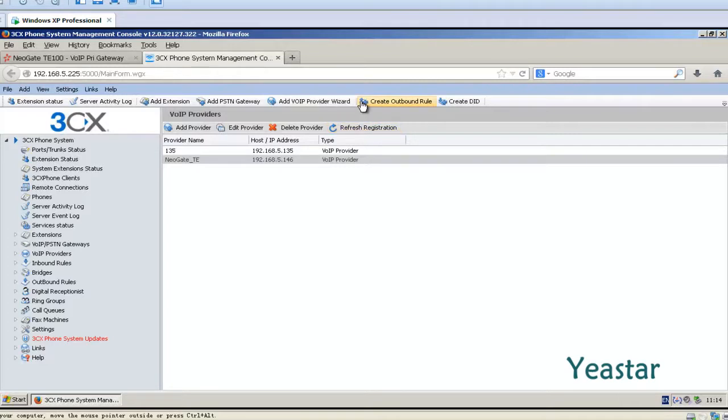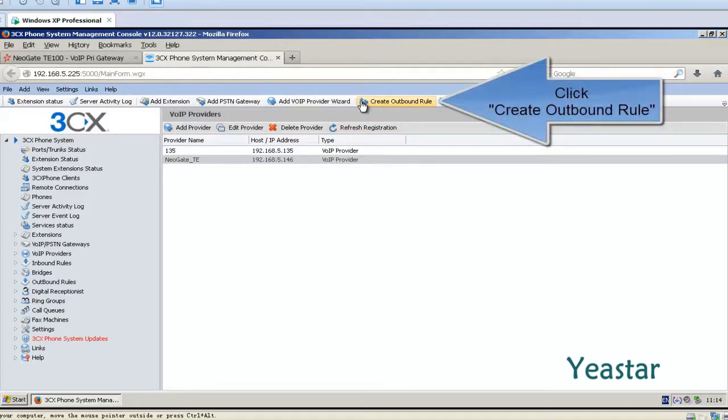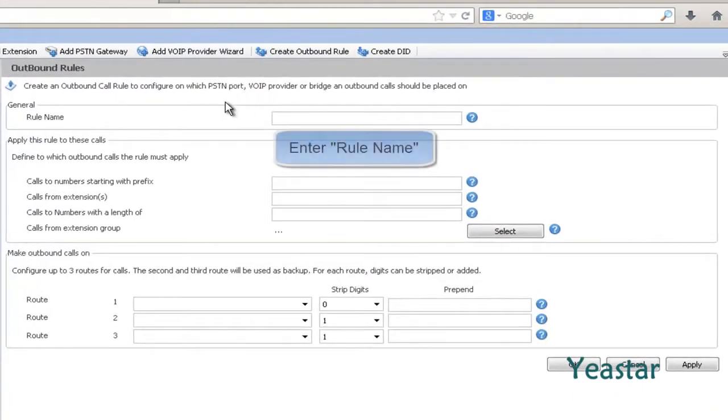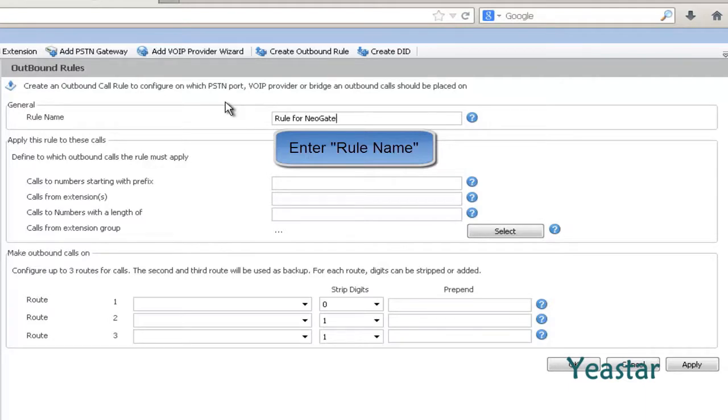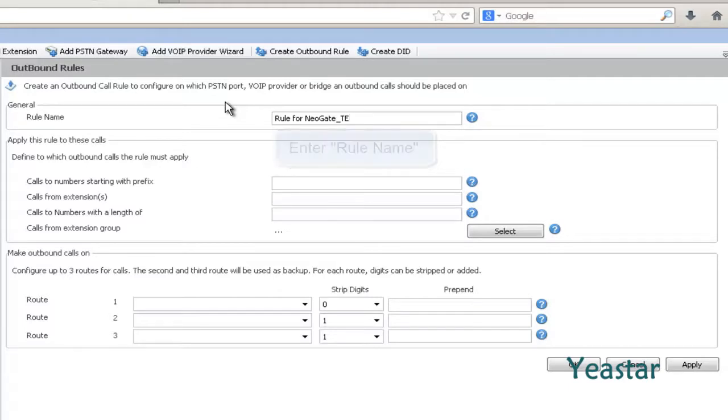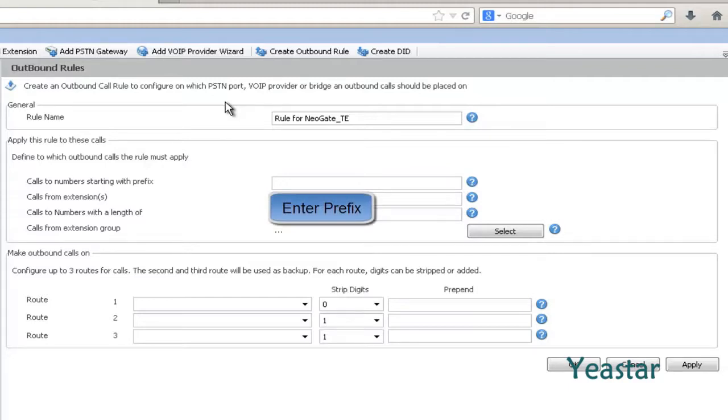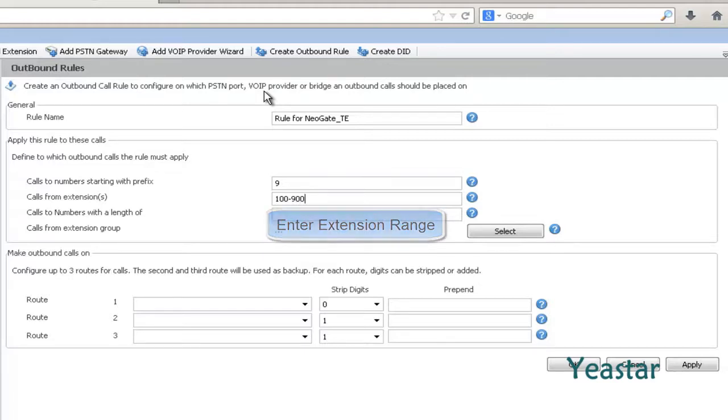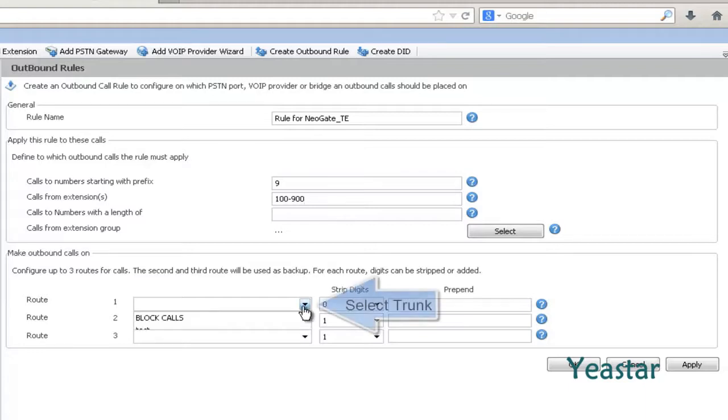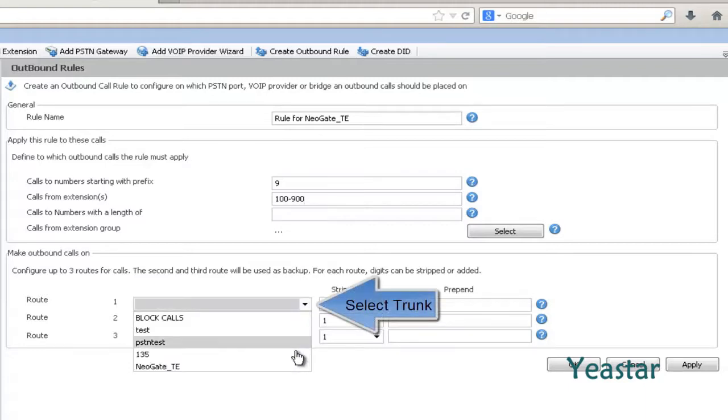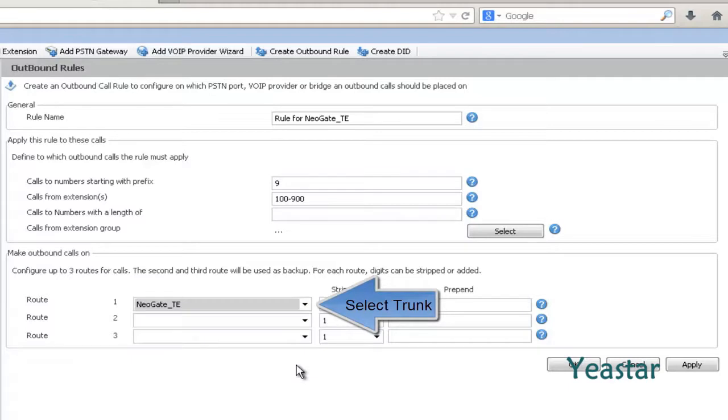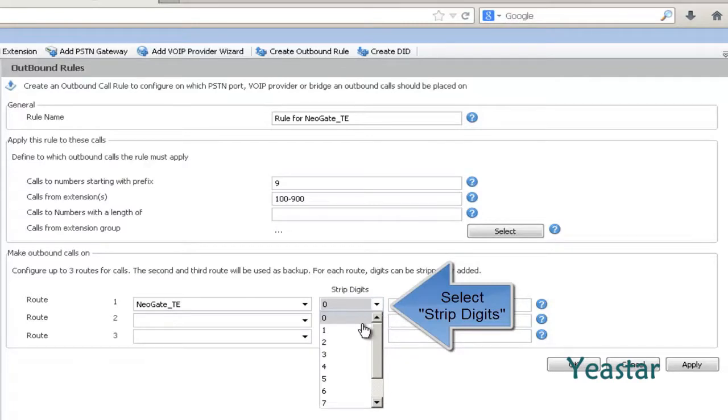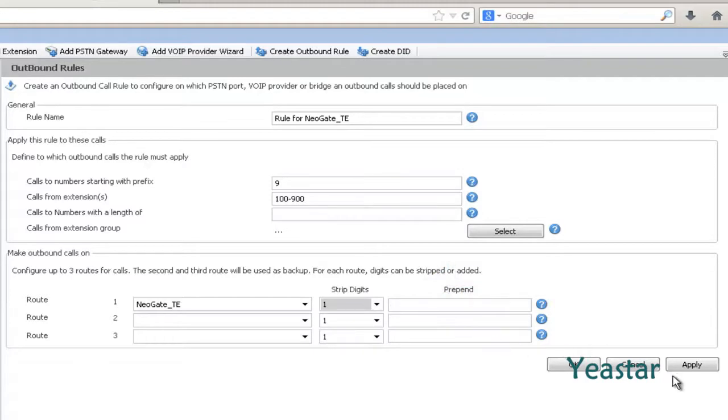Step 1. Create outbound rules in the console of 3CX. Make up a rule name. Input the number in the field calls to numbers starting with 9. In calls from extensions, enter the appropriate extension range. In route, choose the Neogate T-E trunk. In the strip digits, choose 1. Click Apply and OK.